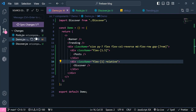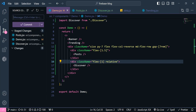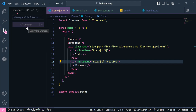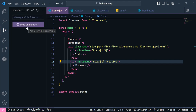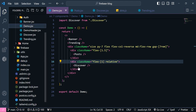I'm going to stage all of the changes and commit this code.